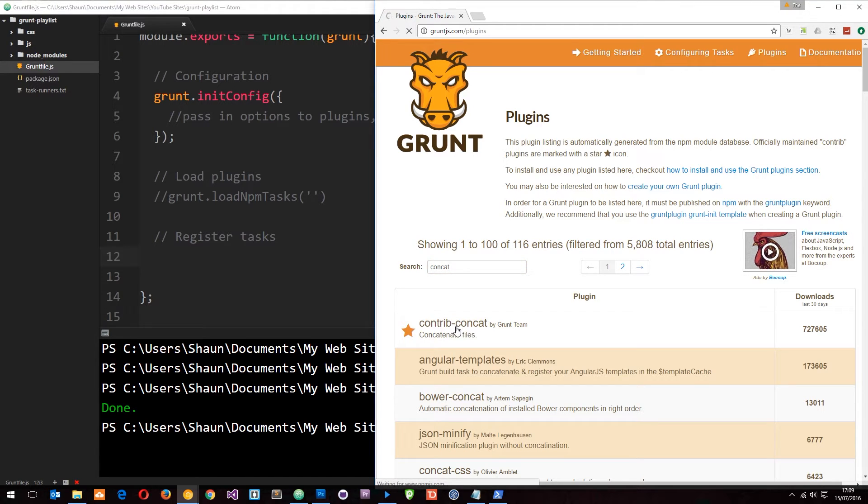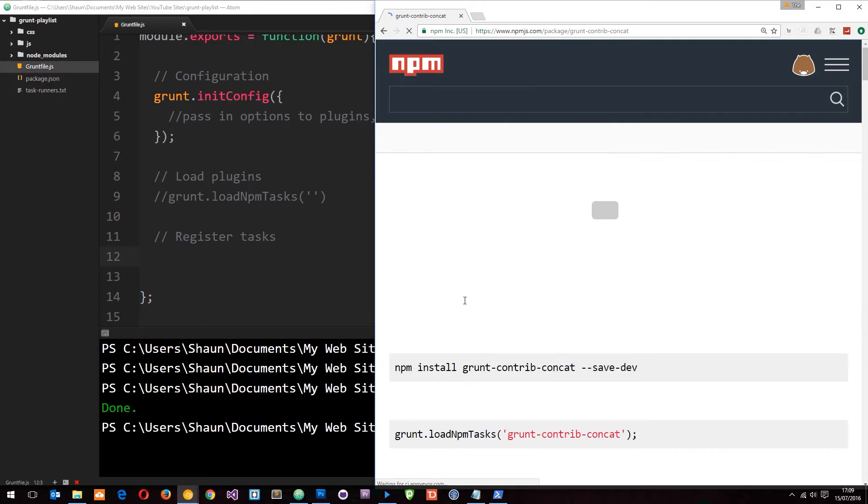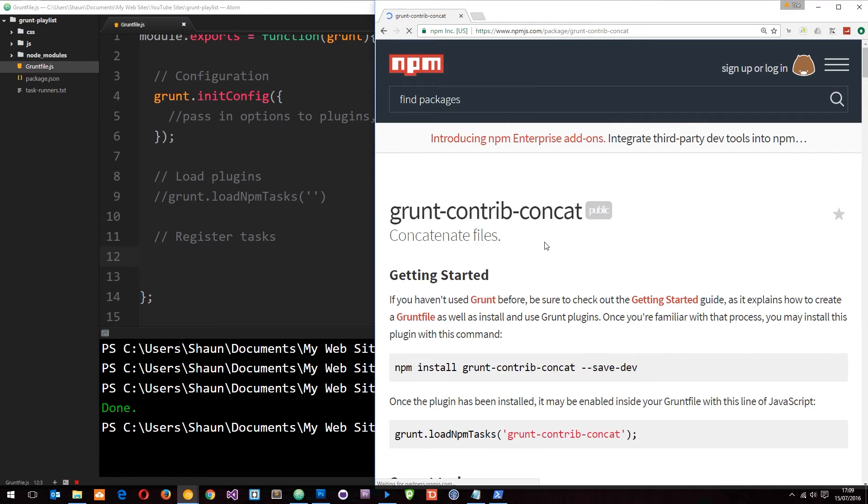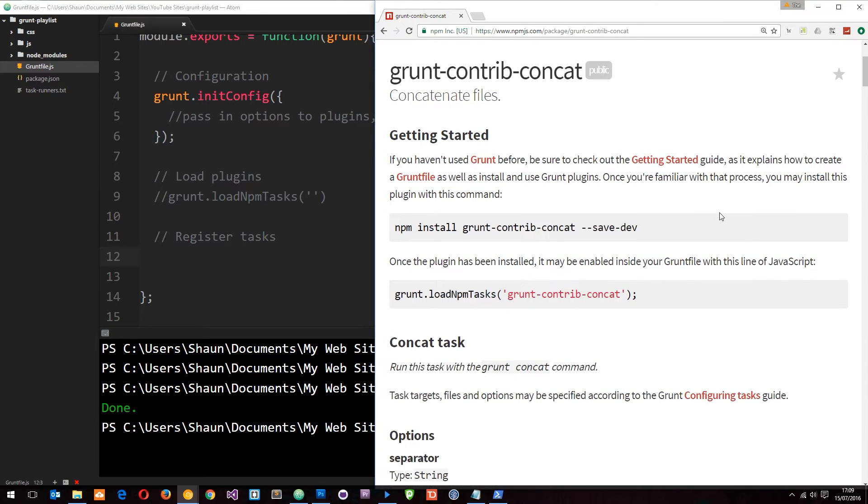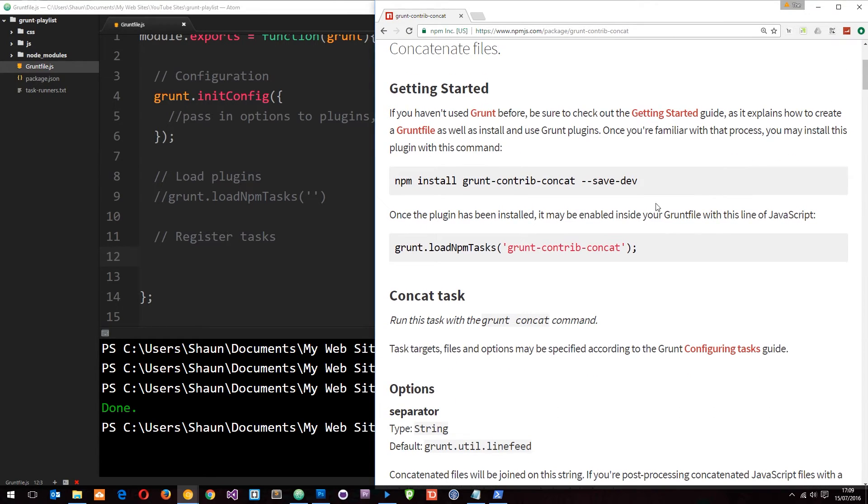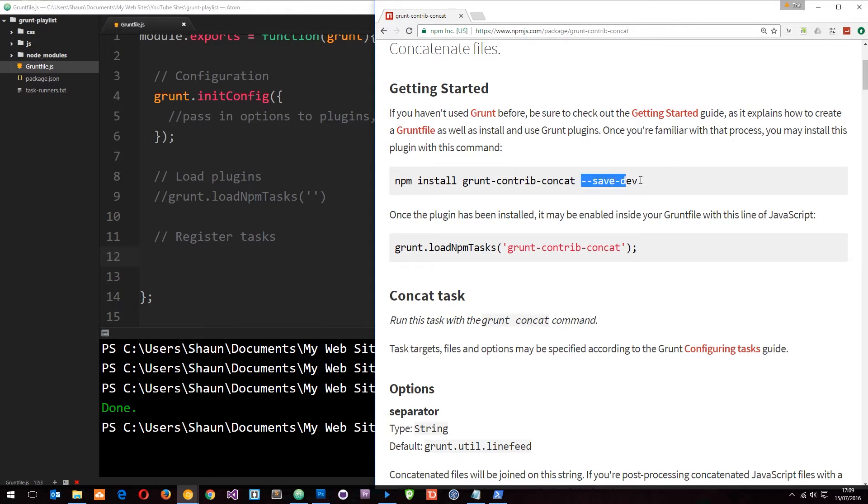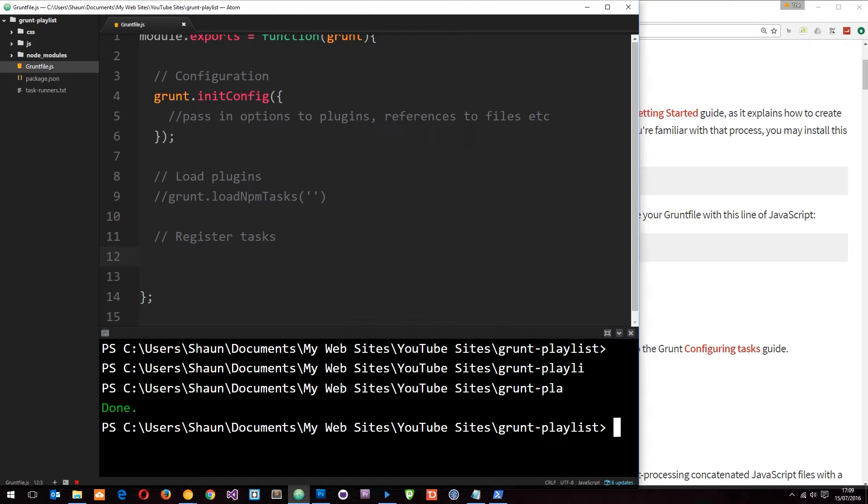If we search for it, it comes up. I'm going to click on that and it's going to give us more information. It's the npm website telling us how to install this. We say npm install grunt-contrib-concat and save it to the dev dependencies. Let's go ahead and do that.